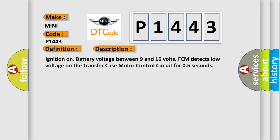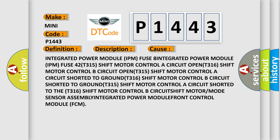This diagnostic error occurs most often in these cases: Integrated power module IPM fuse 8, integrated power module IPM fuse 4, T315 shift motor control A circuit open, T316 shift motor control B circuit open, T315 shift motor control A circuit shorted to ground, T316 shift motor control B circuit shorted to ground, T315 shift motor control A circuit shorted to T316, shift motor control B circuit shift motor or mode sensor assembly, integrated power module, front control module FCM.